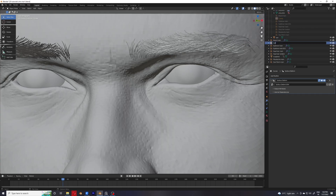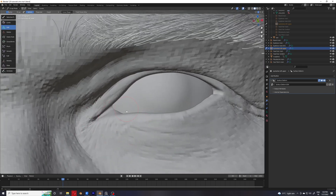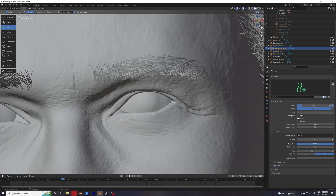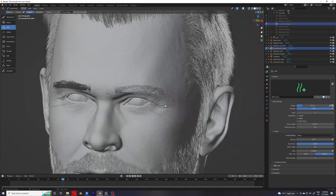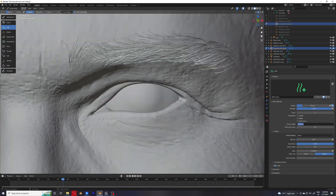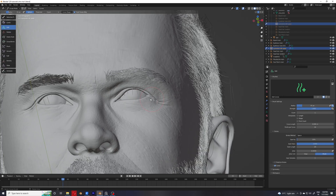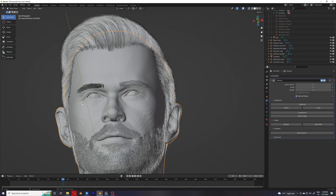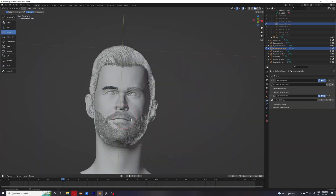Hey guys, welcome to the last part of this series. In this video we are going to make the eyelashes, and the workflow is going to get changed in this one. I'm going to add every single hair manually by hand. The reason is pretty simple because there is no clumping modifier in Blender right now, and I was not actually able to get the right result with the noise modifiers, so I'm just going to add every single hair by hand.